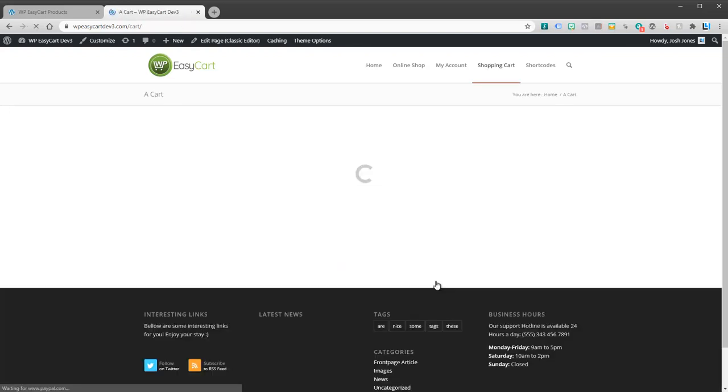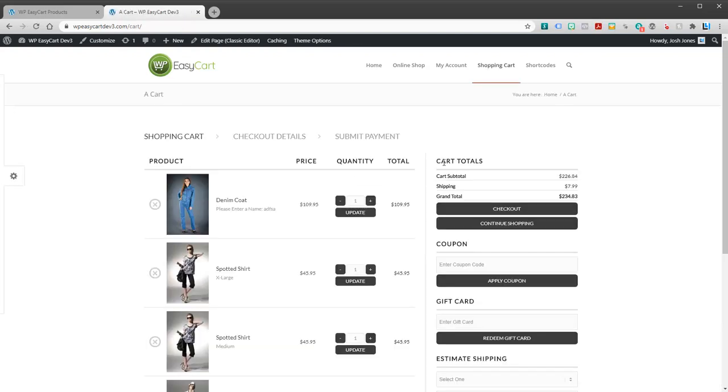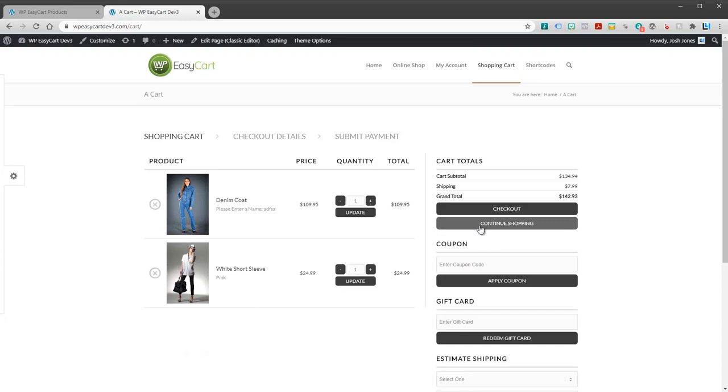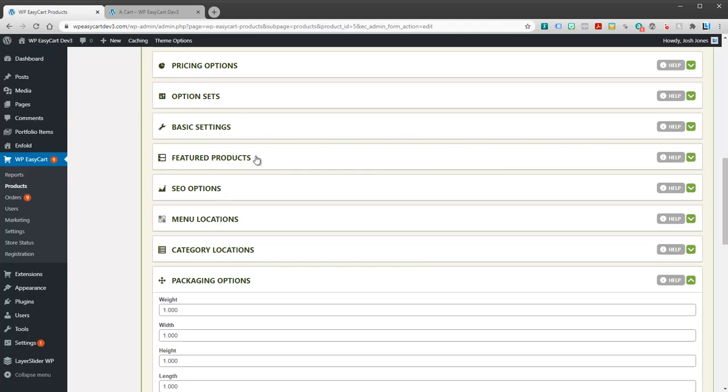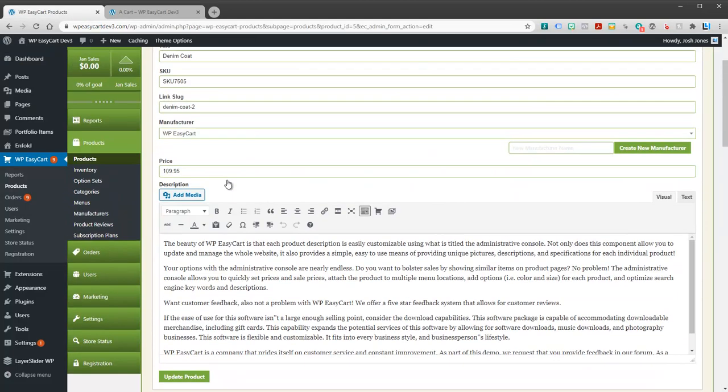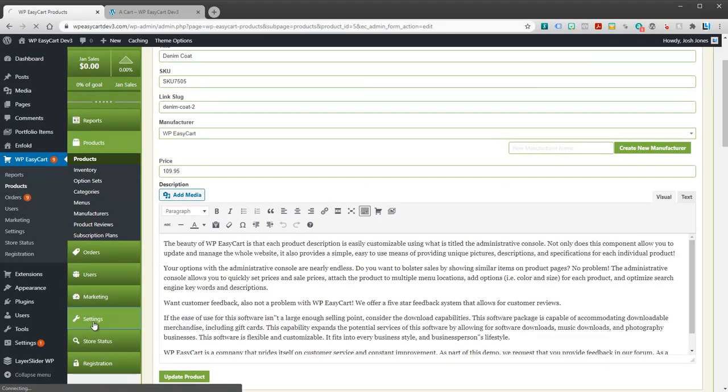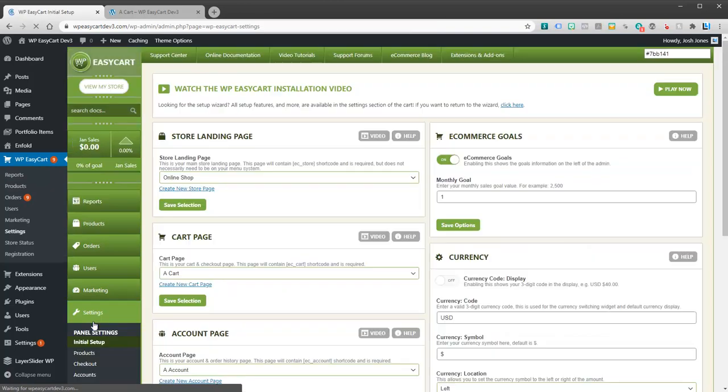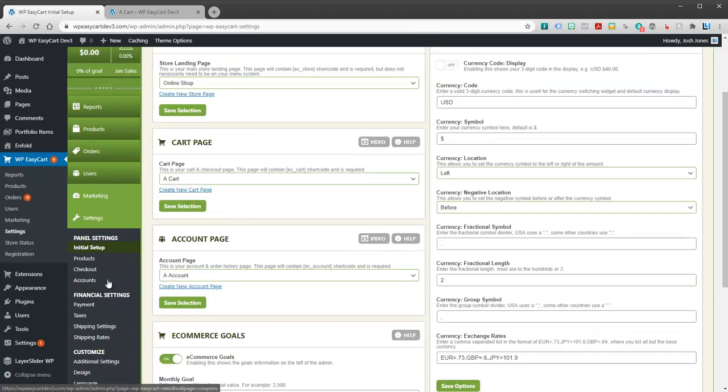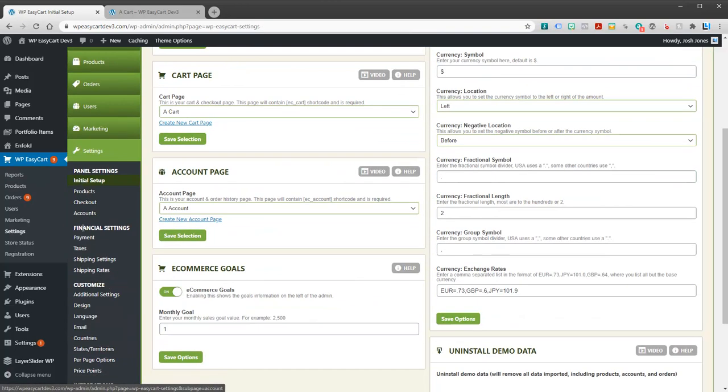I'm going to go ahead and add one to the shopping cart. I've got several items in my shopping cart. Now it's calculating a shipping rate of $7.99. So what we want to look at is how do you set up and configure those. Let's go to settings and let's go to shipping settings.